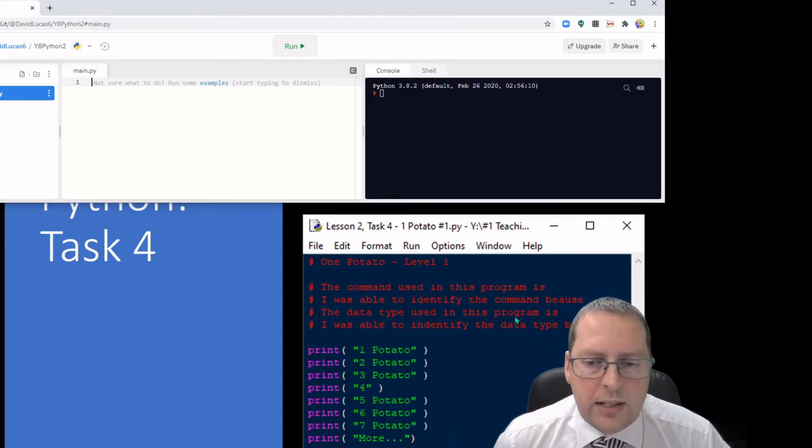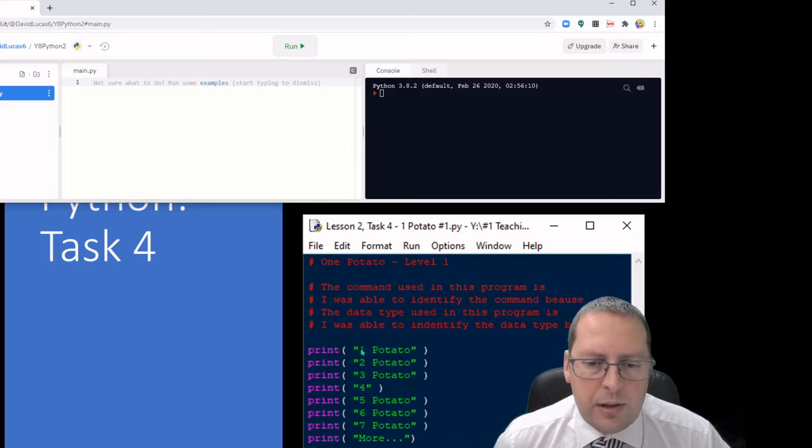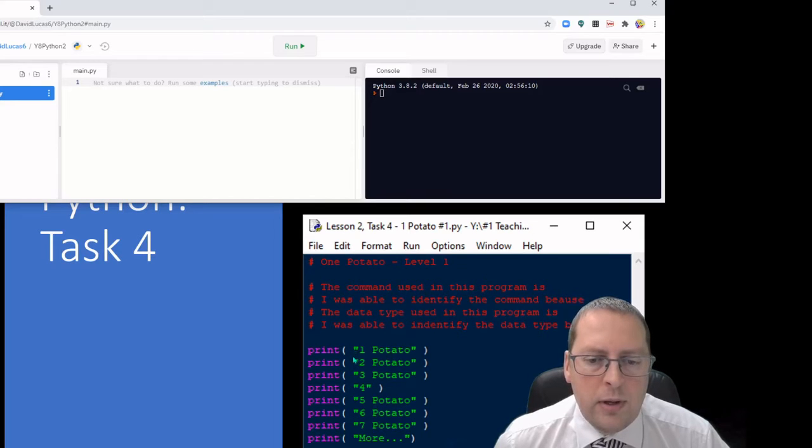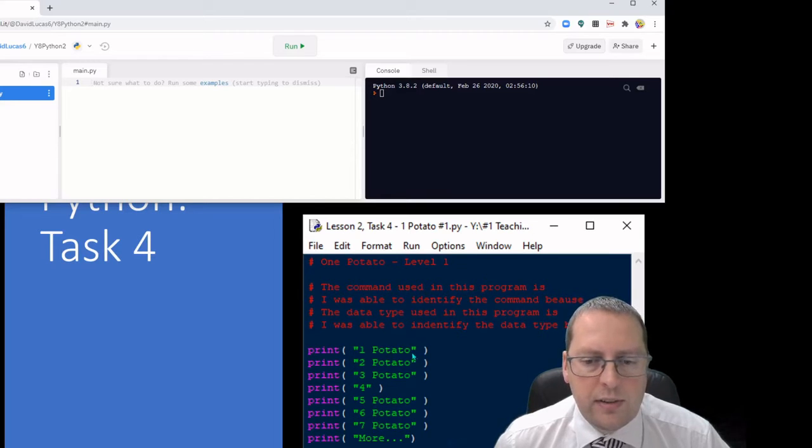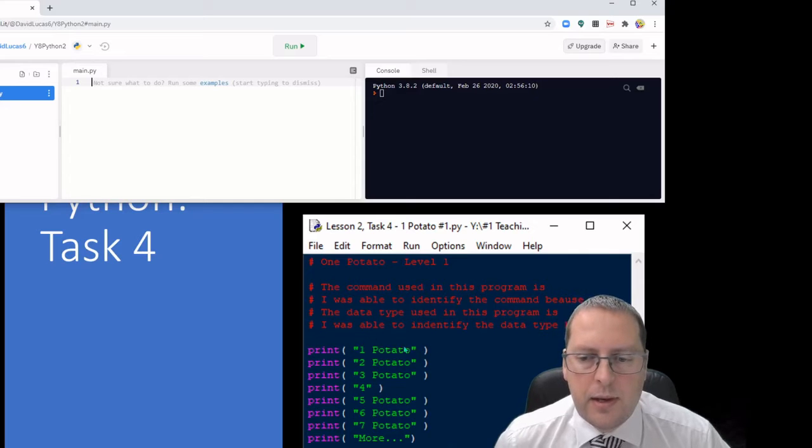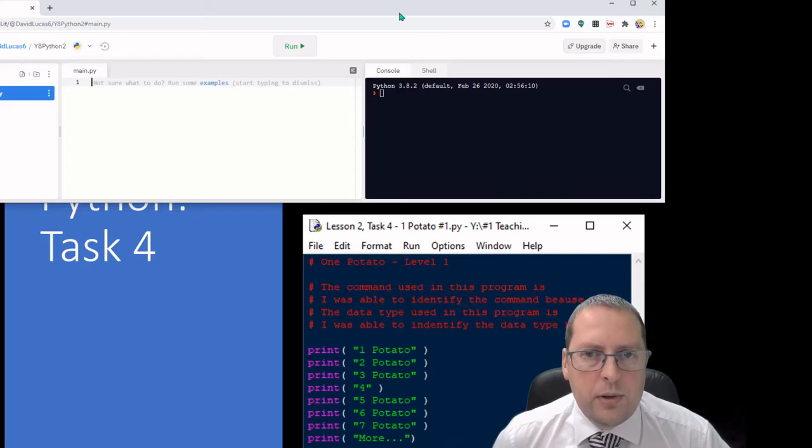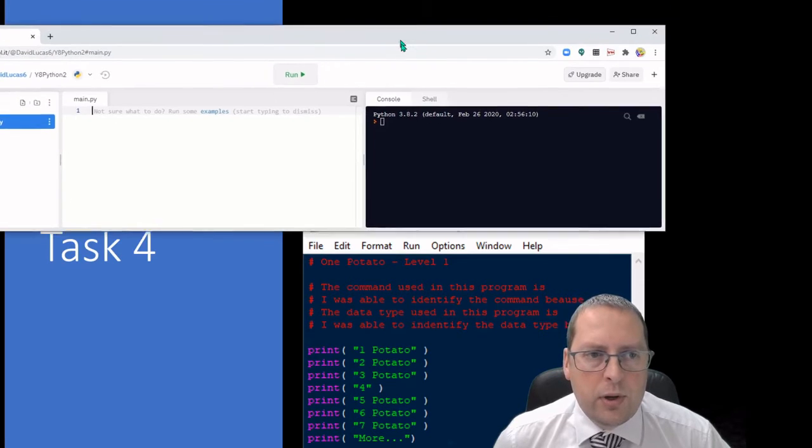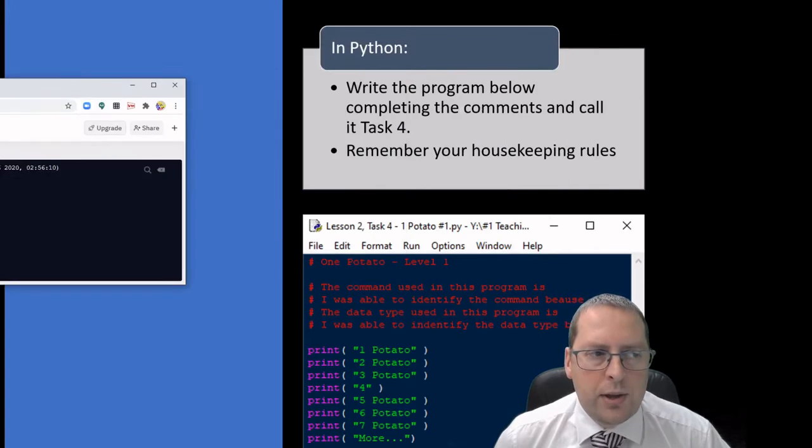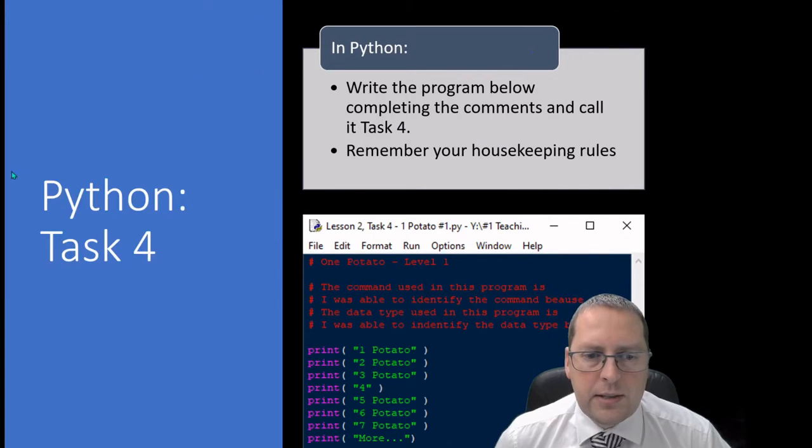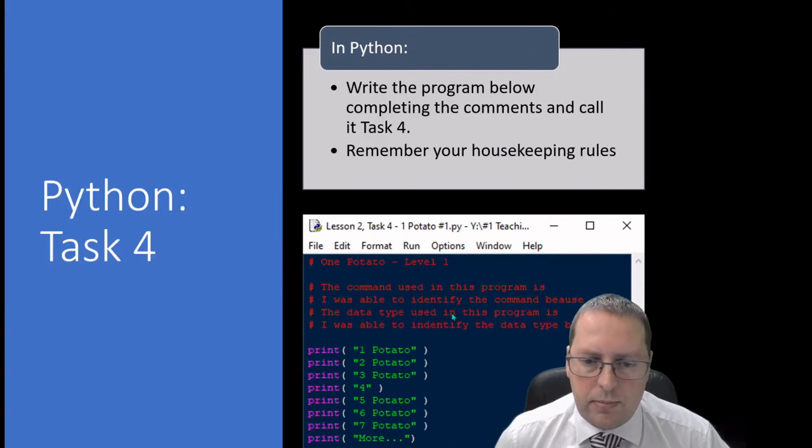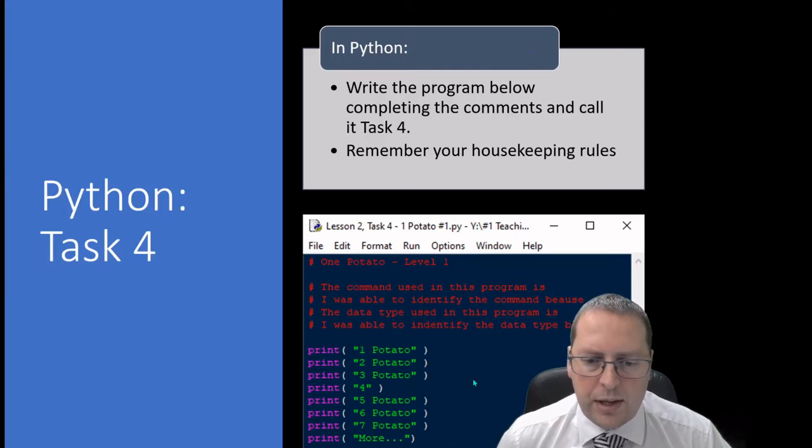Thinking about data types, what data type is used here? Now it's a little clue, the fact that we've got speech marks, we did last week. That's the last question in here. This is level one, I'm going to come back to my Python code in a minute, so that's what it's asking you to do here, to put that and explain that in your e-portfolio.